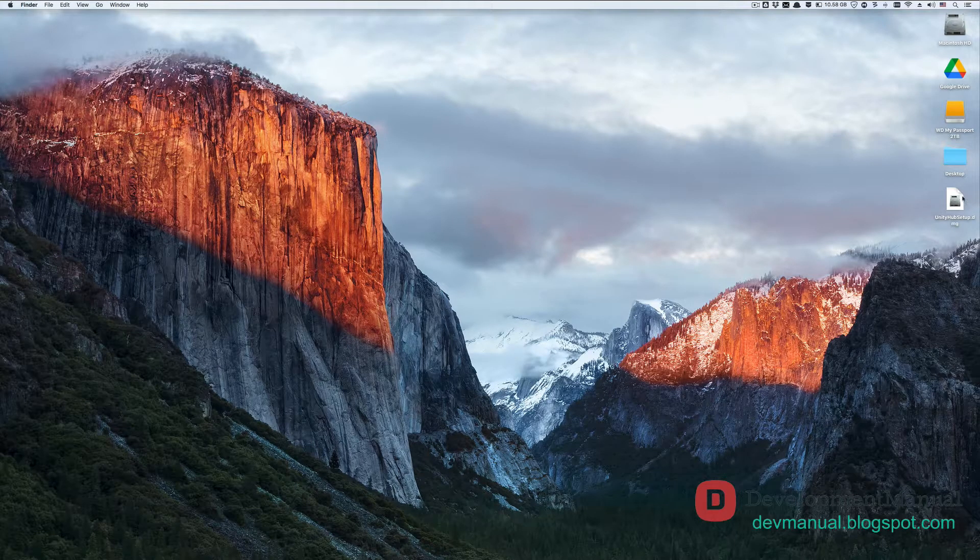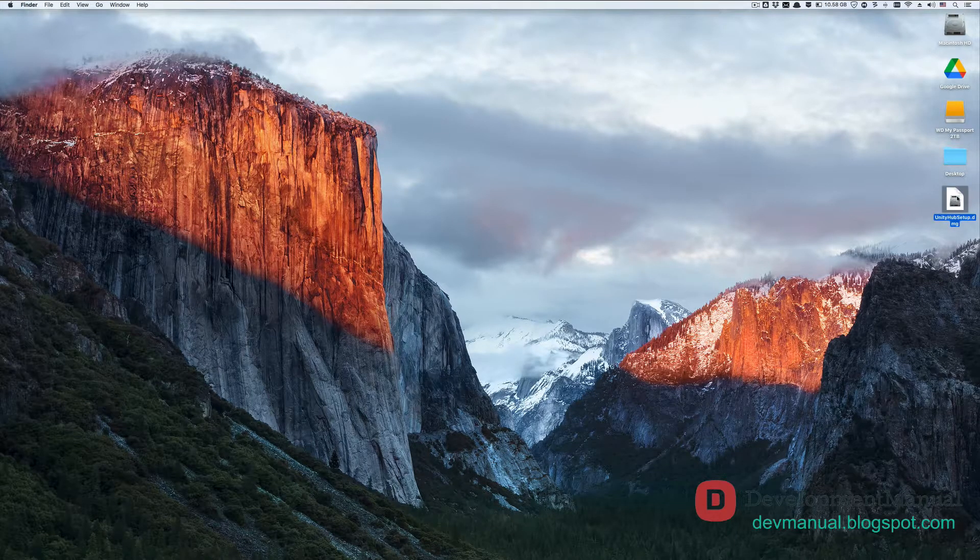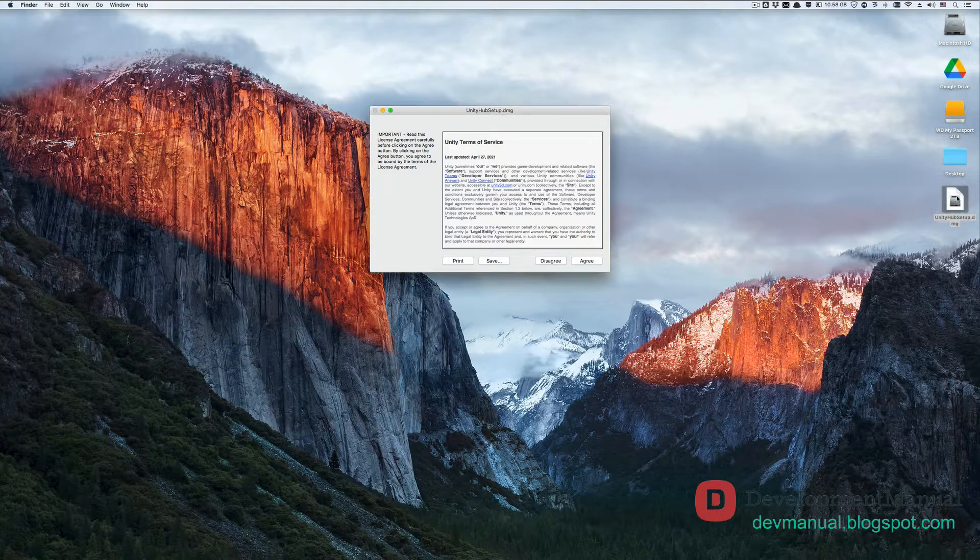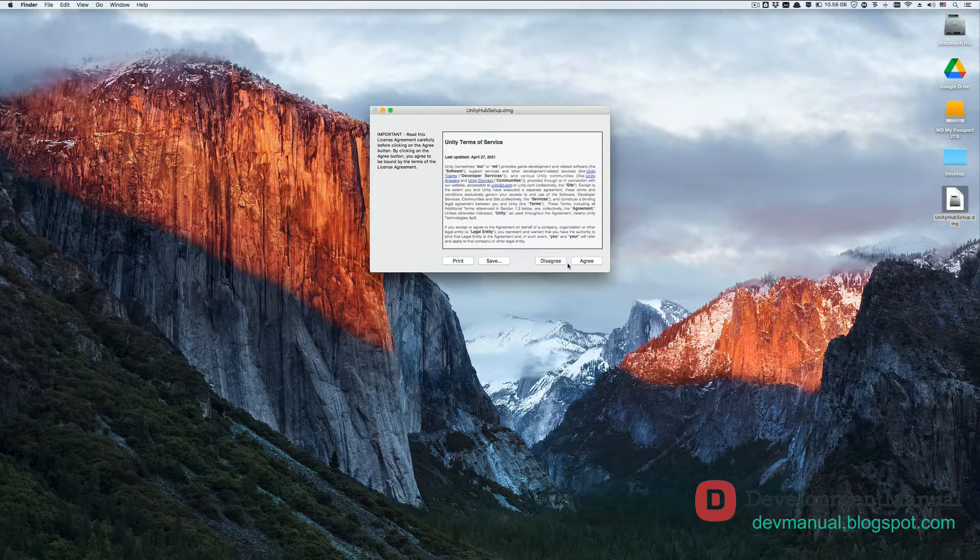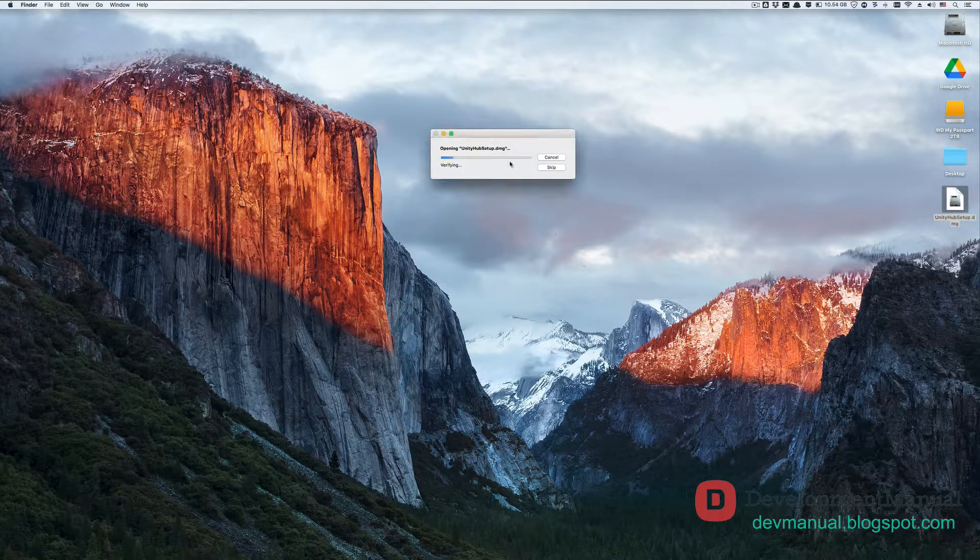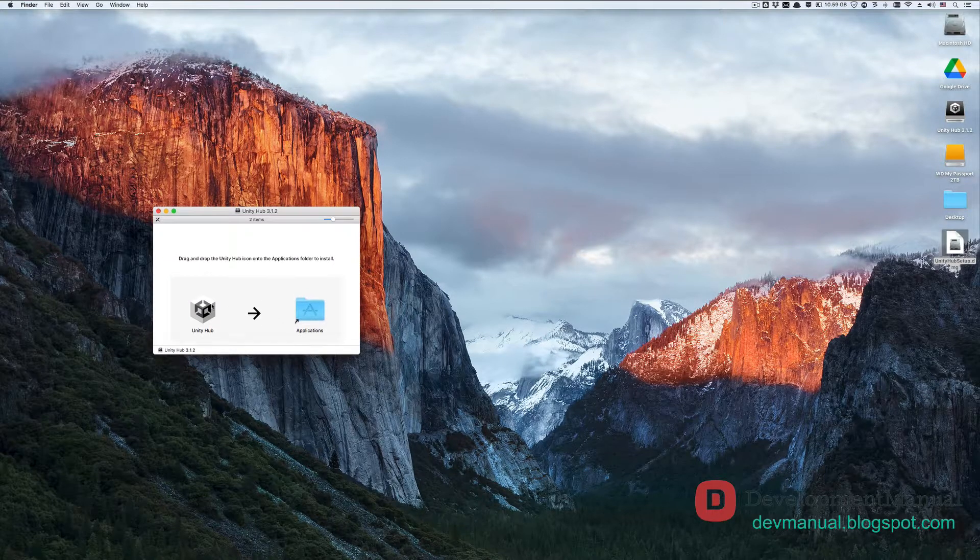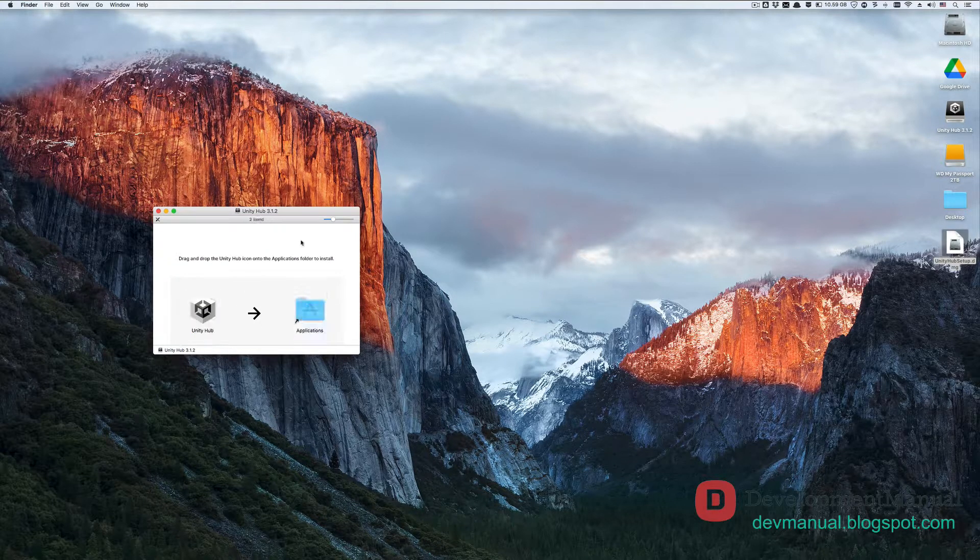Locate the DMG installation file that you've just downloaded for the Unity Hub on your computer. Double click on the installation file, hit agree, and then move the Unity Hub app to your applications folder.